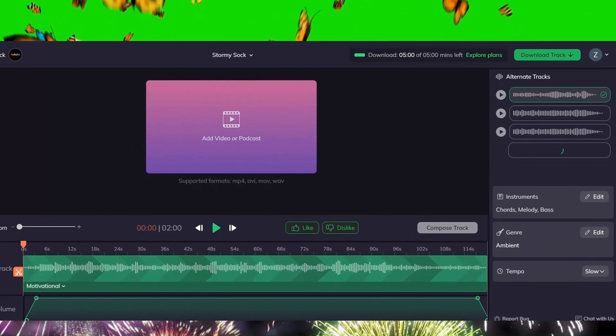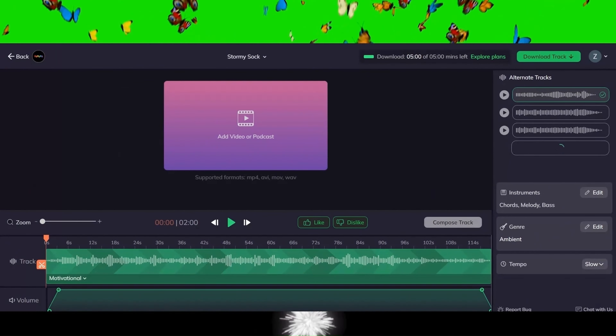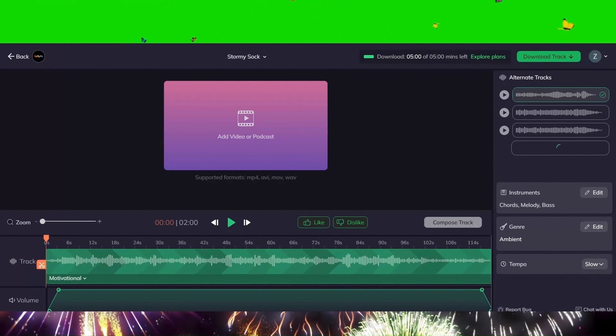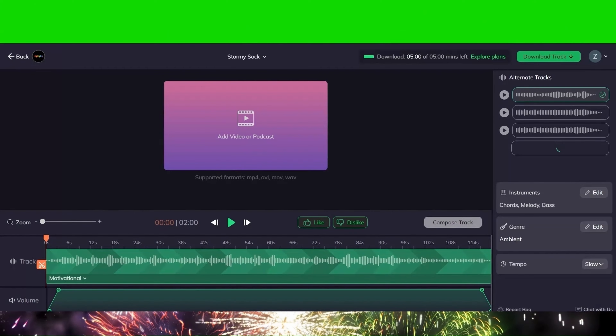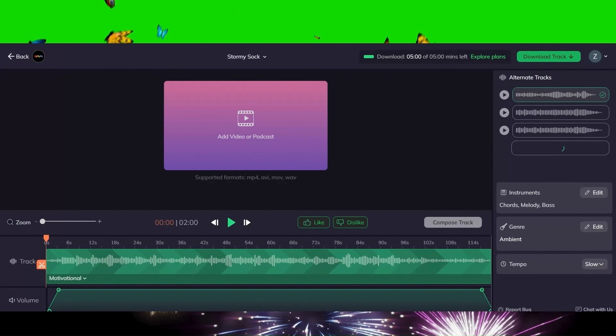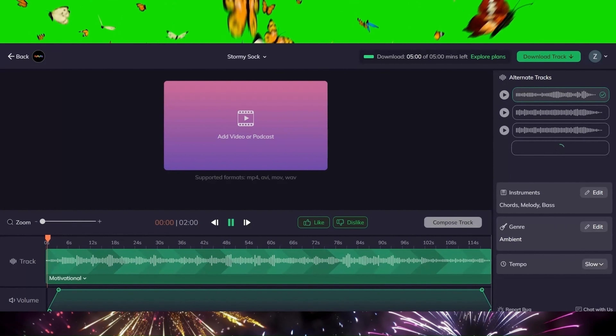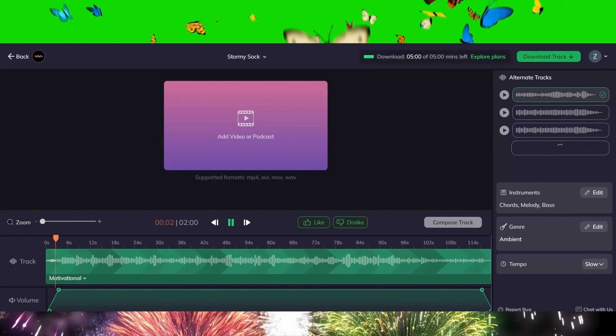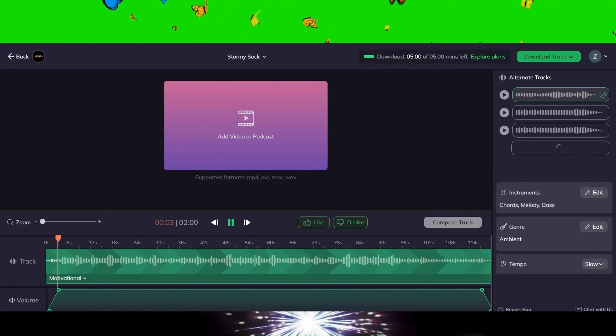Now, I leave you alone with the music I have created using Artificial Intelligence. If you enjoyed the content, please consider subscribing to my channel and don't forget to hit the like button. Goodbye.